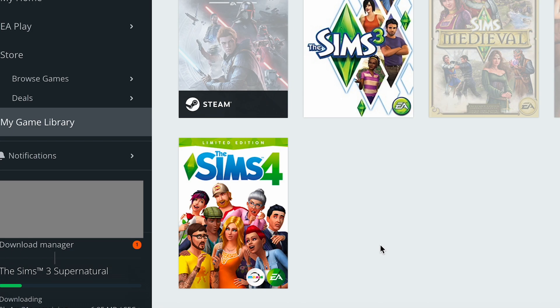I wanted to try and play one of my games a couple months ago and I had to order a separate disc drive to run it, so I figured it was finally time to upgrade to the 64-bit version.